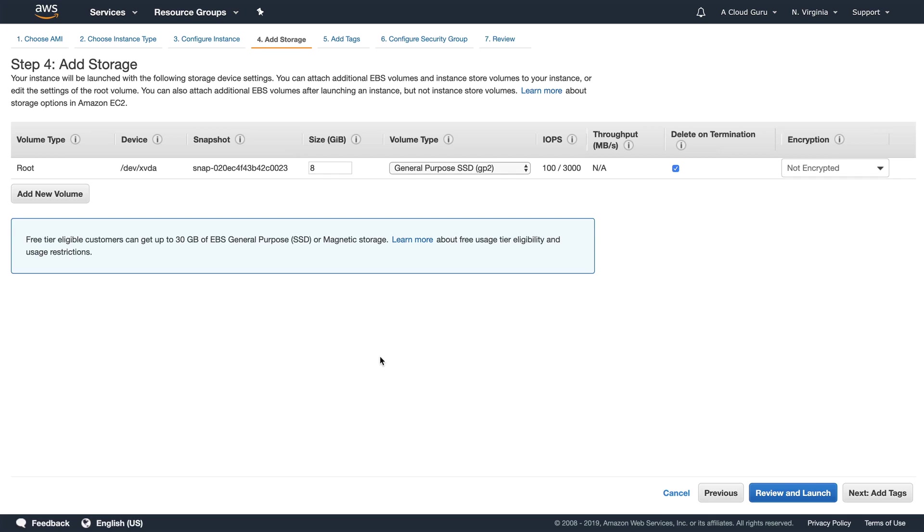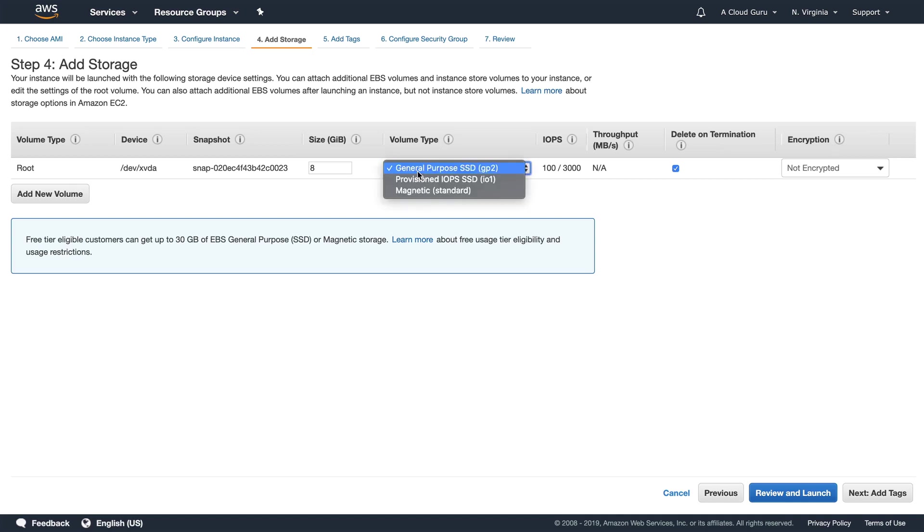this is where we add our storage and we've got our root device volume. So that's our volume type. And our root device volume, like I said in the last lecture, simply means where our operating system is going to be installed. So where are we installing Linux or where are we installing Windows on our C drive? So that's all the root device volume is. In here we can see the size. So it's going to be 8 gig. In here we've got the volume type.